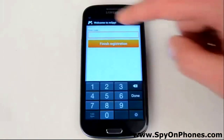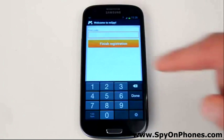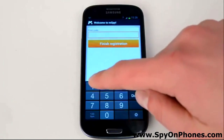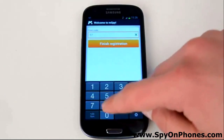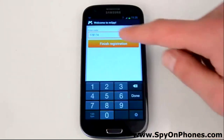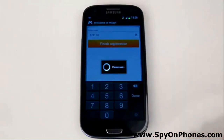Now put in the registration code available in the installation guide. In our case, it's 178174. Press Finish Registration.